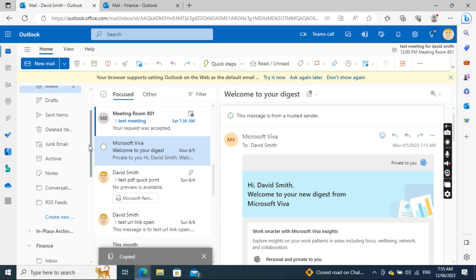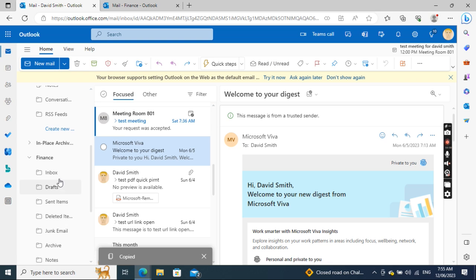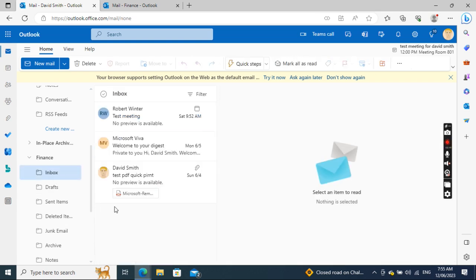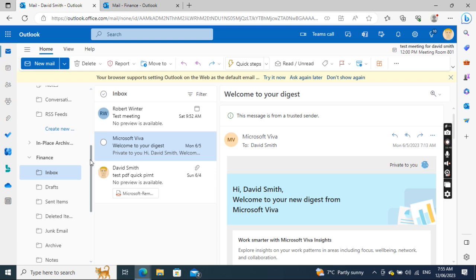Now if I go to the Finance inbox, we see the email has been copied. I just copied it over from my inbox to the shared mailbox.